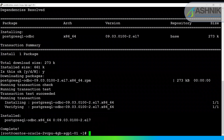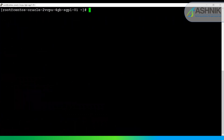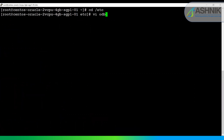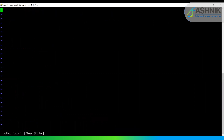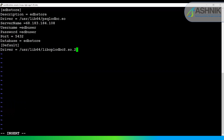Once the ODBC driver has been installed, I will go to the path /etc. Here I will create the odbc.ini file, using which I will specify the data source name and the service name that I will be using to connect to the remote PostgreSQL server.